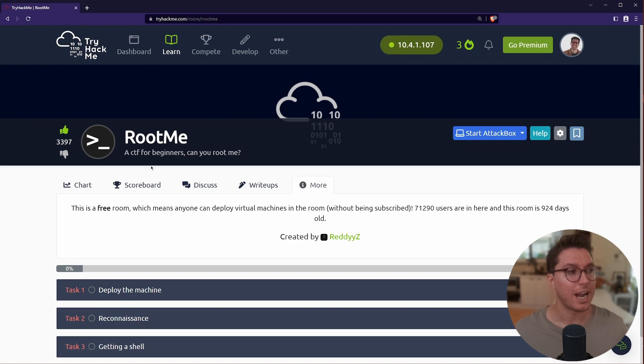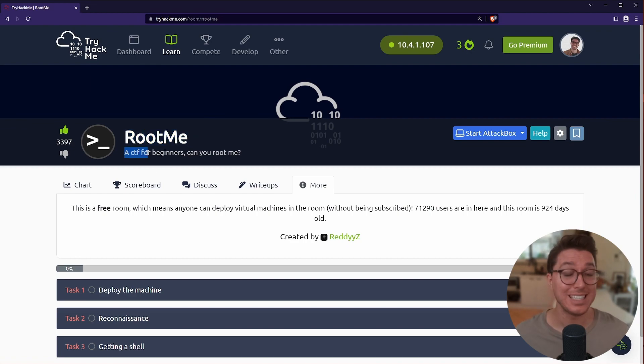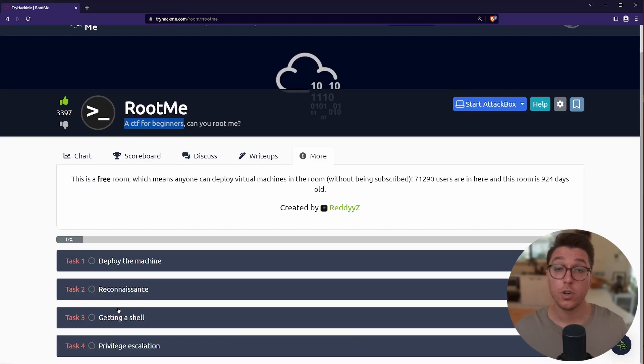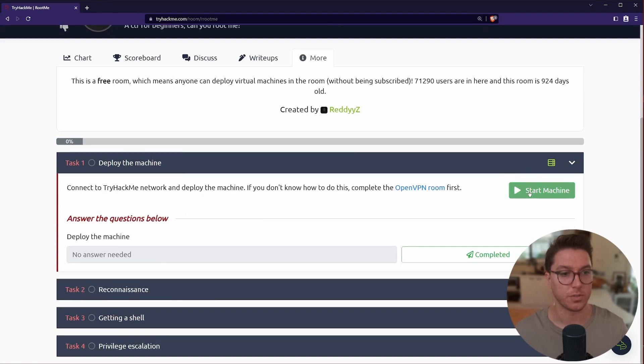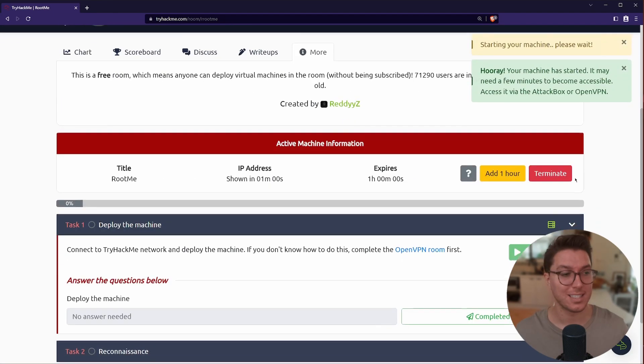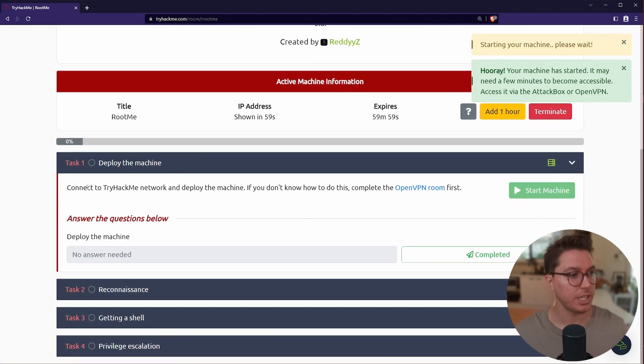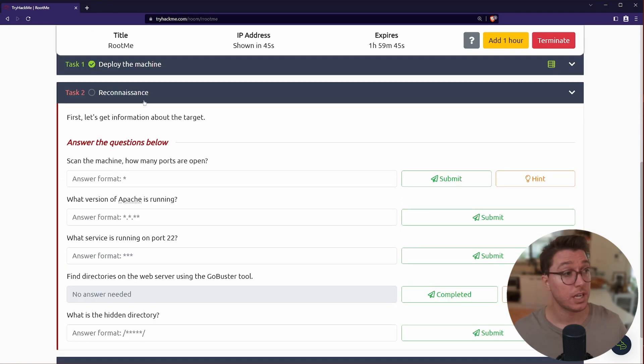For all my notes, links and timestamps, see the description. I've logged into TryHackMe and we're on the room RootMe. This is a CTF for beginners, and the term root means gaining the most high access to a machine, being the root level. We've got four tasks, so let's go and click on the first one. We'll go ahead and select start machine.